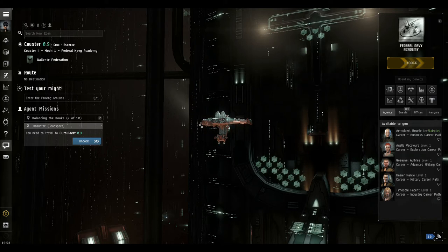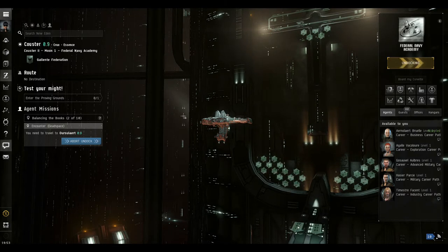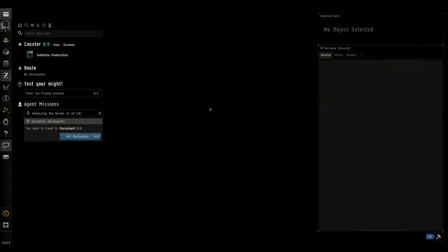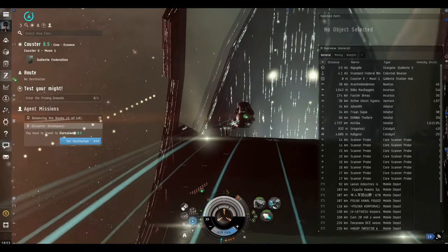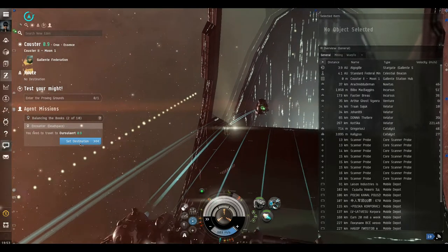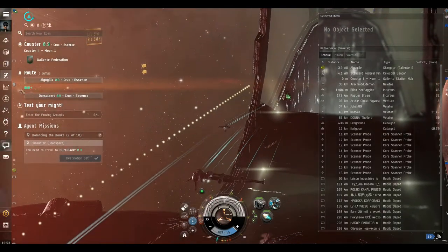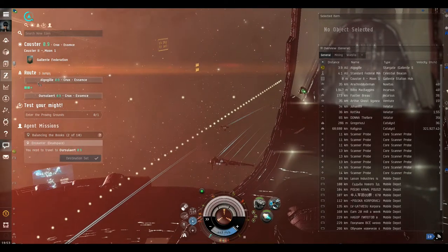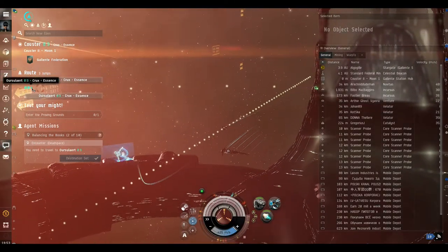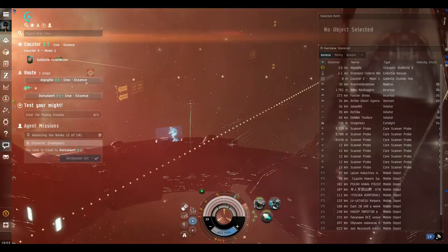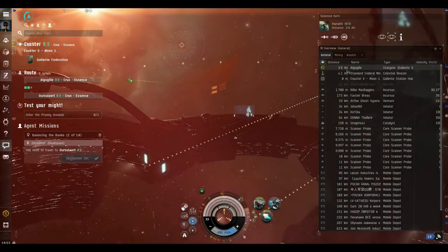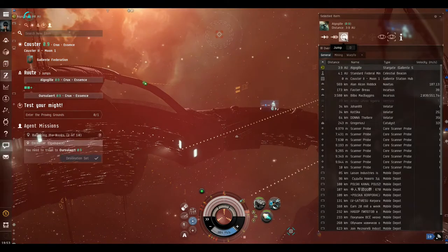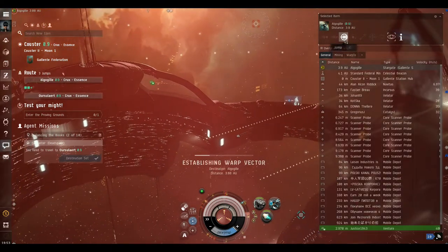So we'll undock, make our way and see what delights await us. So you can see it says set destination, which means there's going to be more than one waypoint. So we set the destination and here in the route you can see there we've got three jumps. Okay, so there's the first jump highlighted in the overview and I'll just select the jump button or press D on the keyboard and off we go.